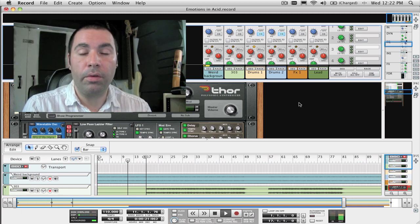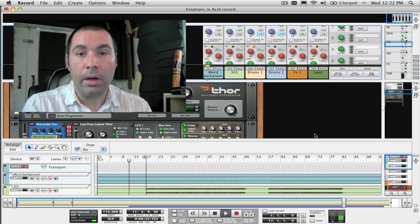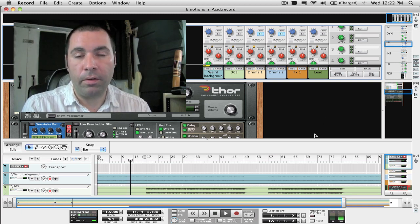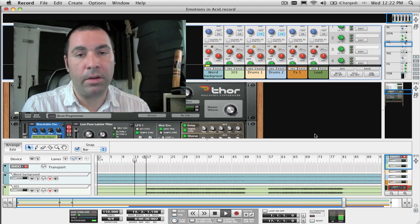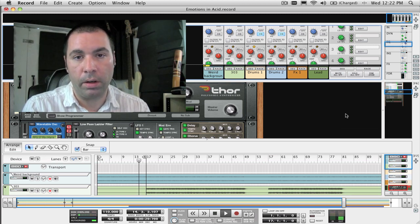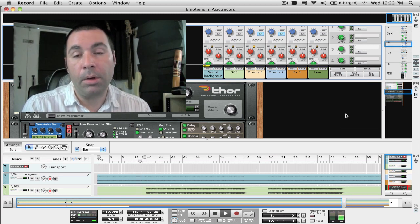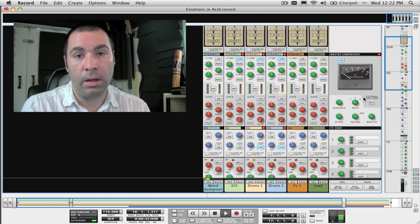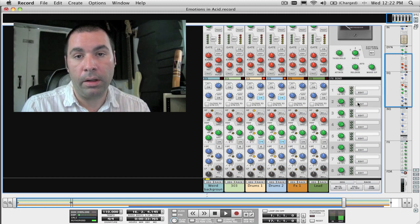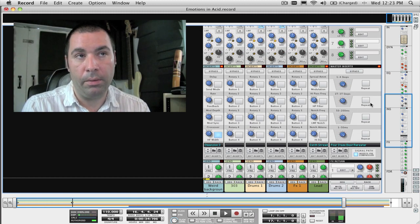Those of you using Reason can also use this effect even if you don't have Record because this effect does not use any devices that are specific to Record, and I'm going to give you a link to download the patch that I'm going to show here later on in the video.